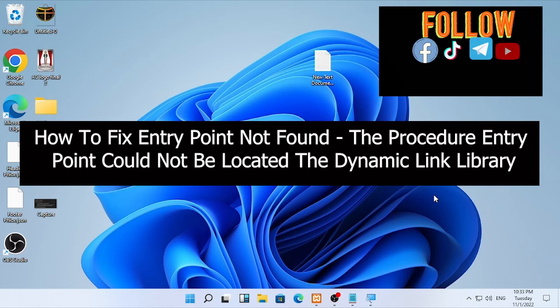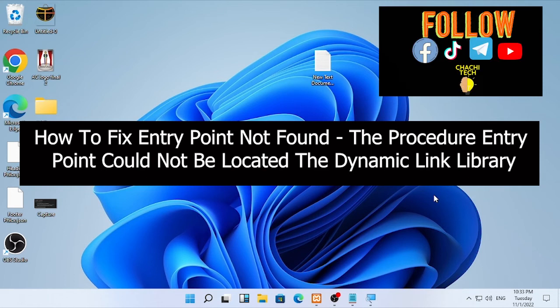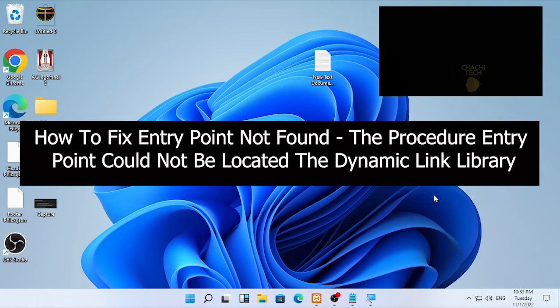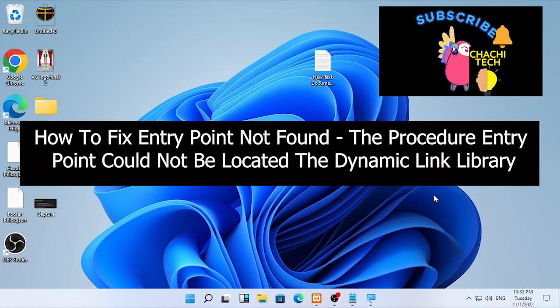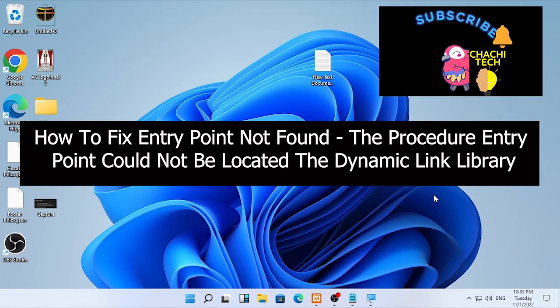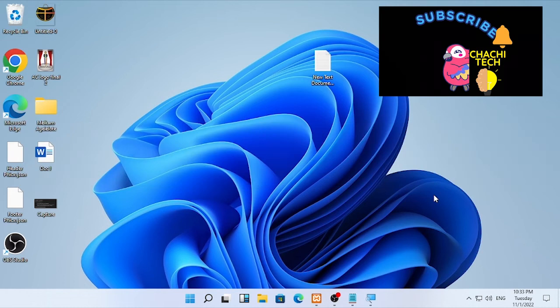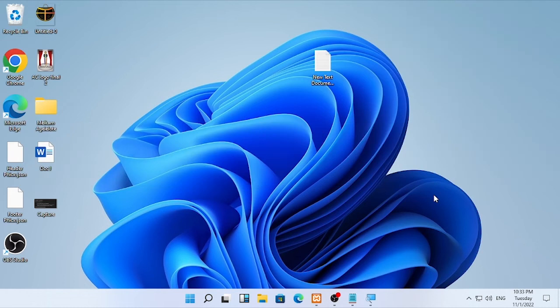If you are facing this problem on your Windows computer, this video will have a solution for you. Stay tuned until the end. To solve this problem, the solution is to download the Visual C++ redistributable package.